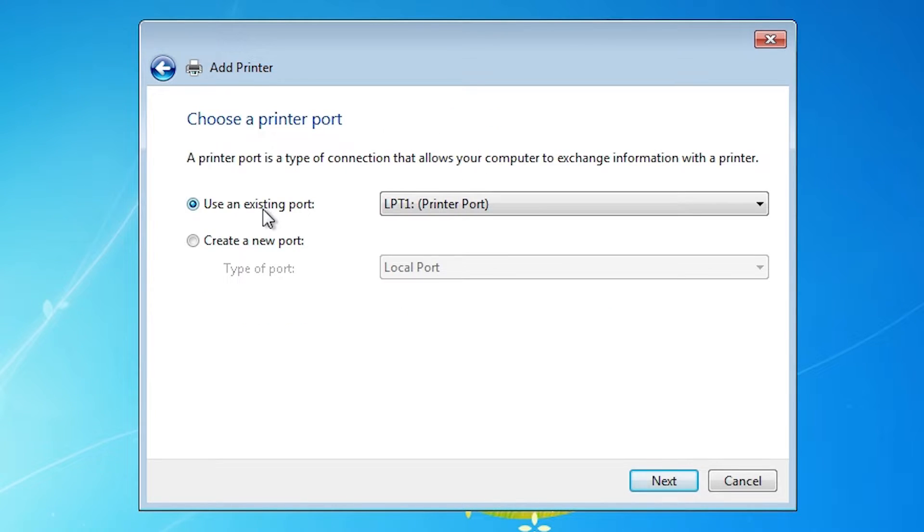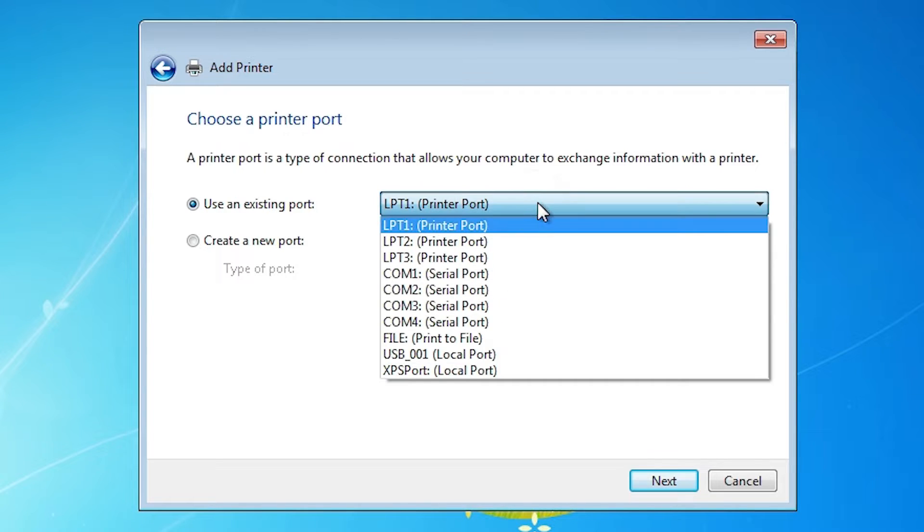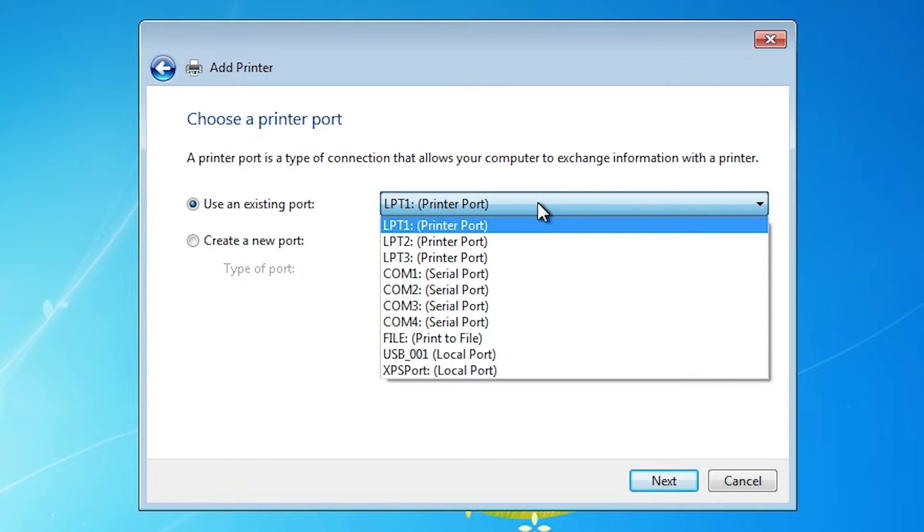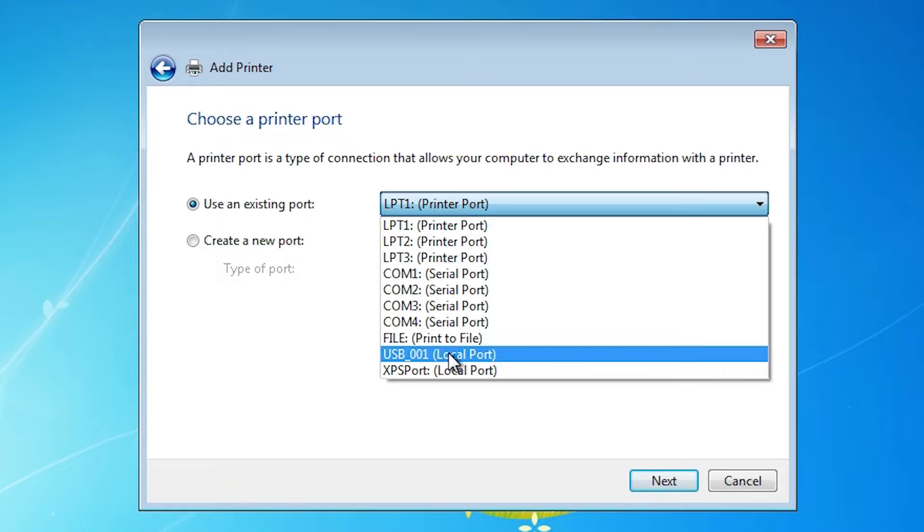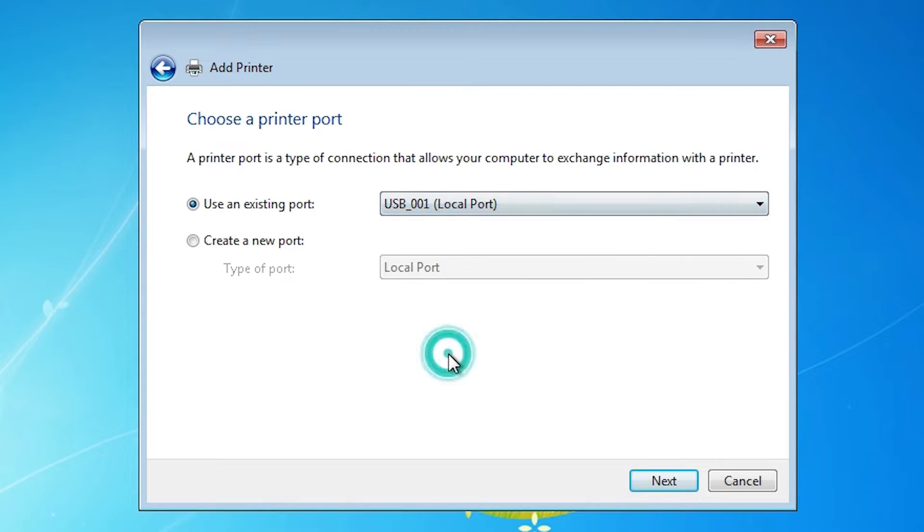Here we find port. Port is the most important part. Click here. If you find HP port, HP printer device, anything about HP, then select HP port. If you not find HP port, then next option is USB. USB 001, 002, 003, 004. Select any USB that you like. Click on USB. Click on next.